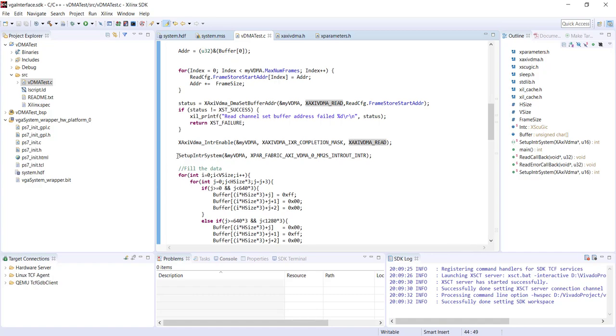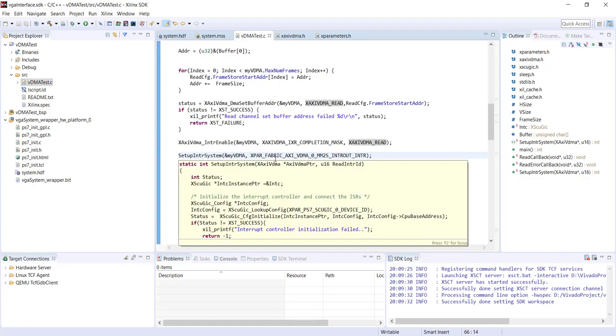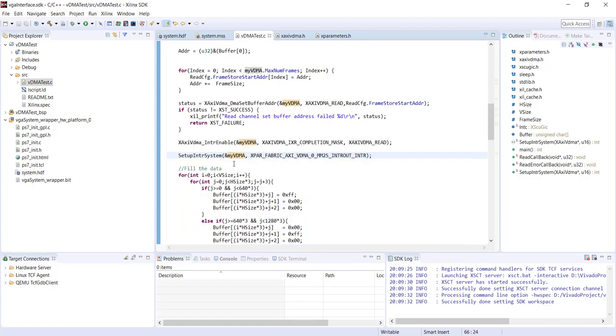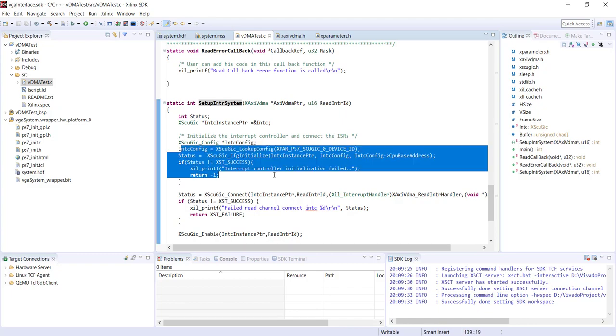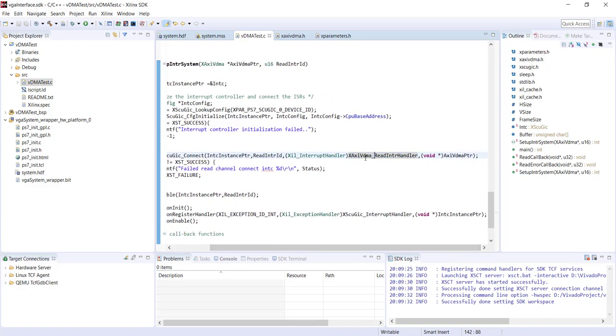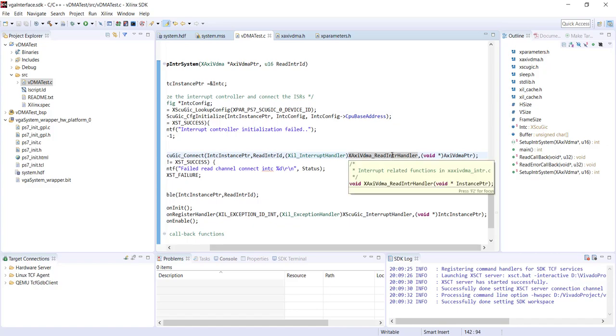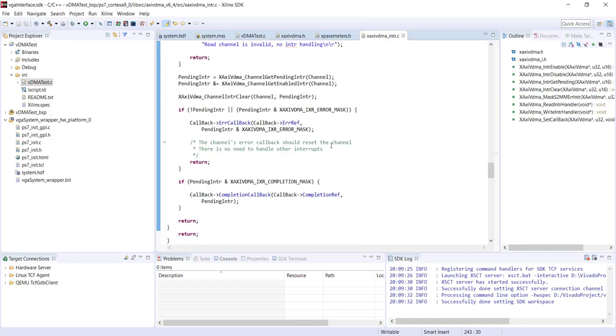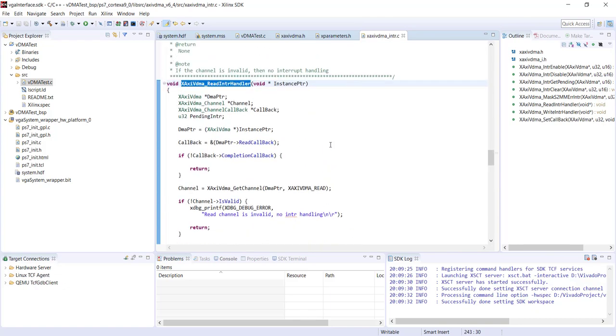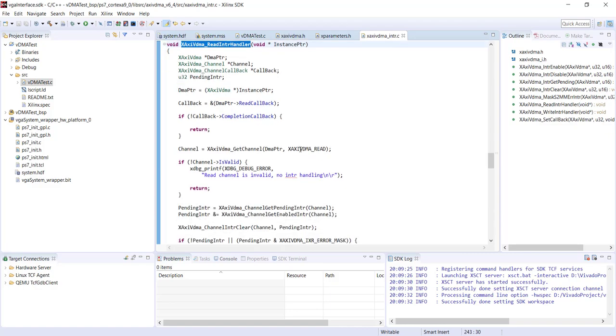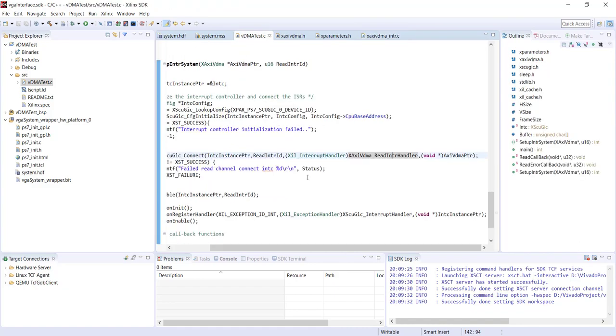After that we are configuring the setup. Set up the interrupt system. But the idea is exactly same. We are passing a pointer of DMA controller as well as the IRQ number from x-parameters. If you go to this function here you will see it looks exactly same as before. We are initializing the interrupt controller, then we are connecting that interrupt controller with the interrupt handler. This is the interrupt handler, X-axis VDMA read interrupt handler, and this is a predefined function. The interrupt service routine is not written by you. That interrupt service routine is directly provided by Xilinx. What they do is they will automatically acknowledge the interrupt. So they will clear that interrupt bit. Everything will be automatically done by this interrupt service routine.